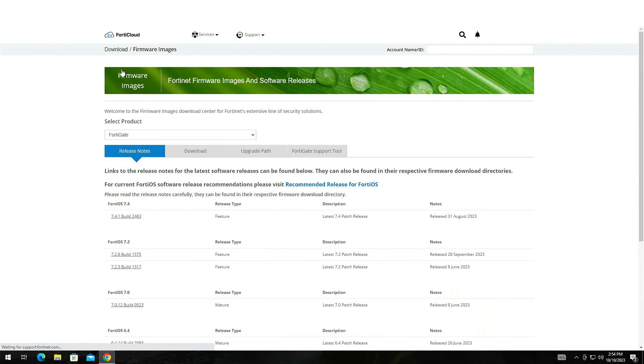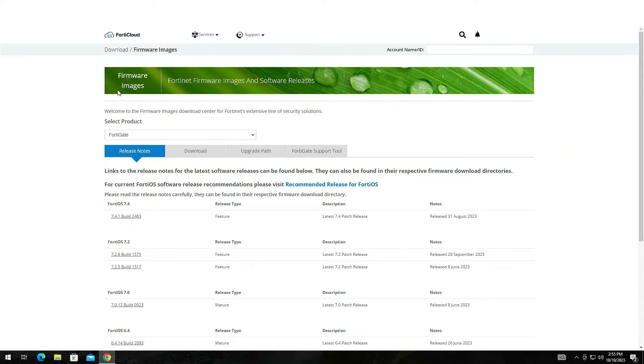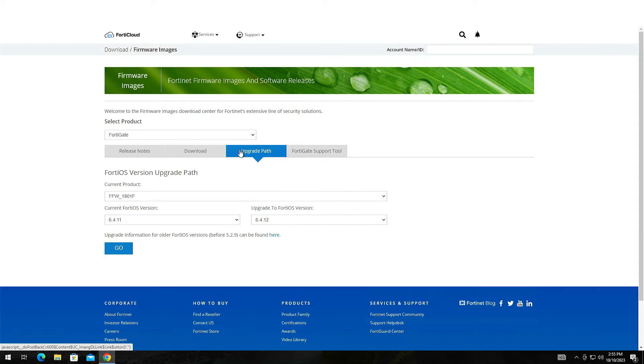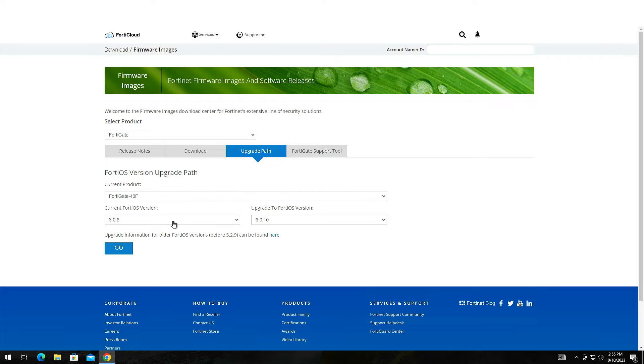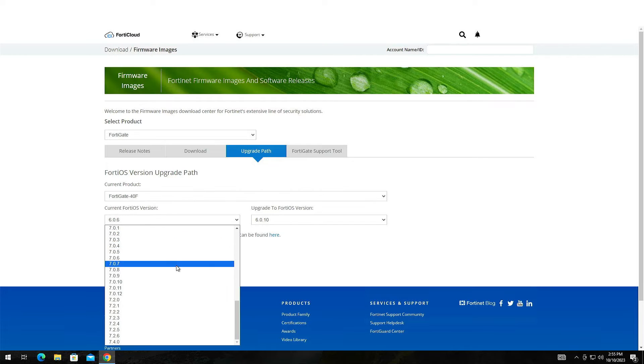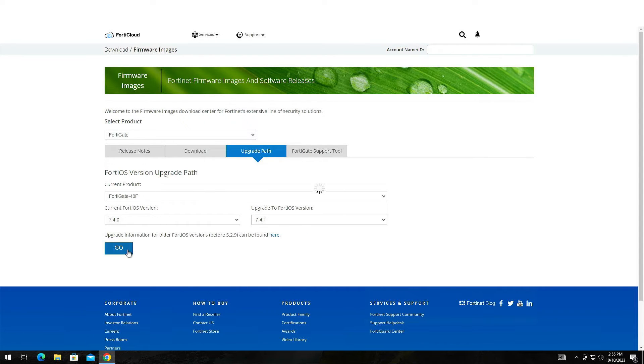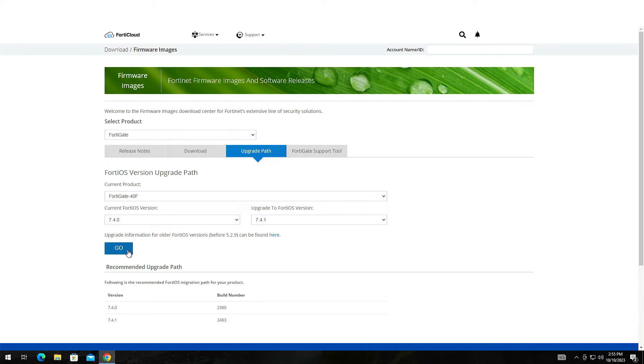Check if there is any upgrade path for your device. It is strongly recommended to use the upgrade path as you will avoid any potential crashes. So select your device, then select the current firmware you are running and the firmware you want to upgrade to. Click Go and you will see how many firmware files and in what order you will have to install.